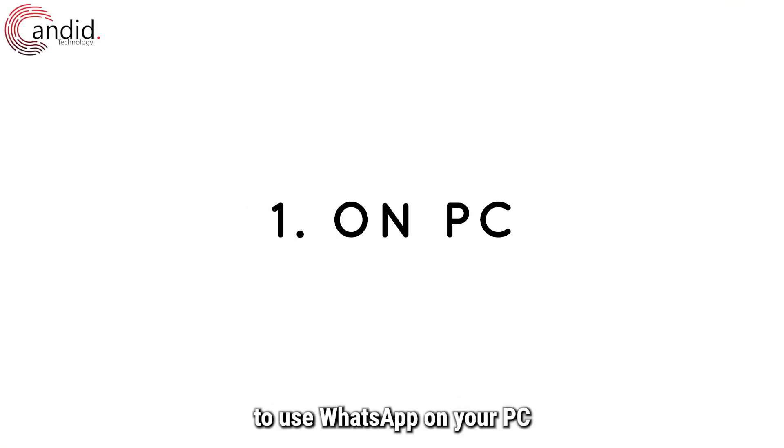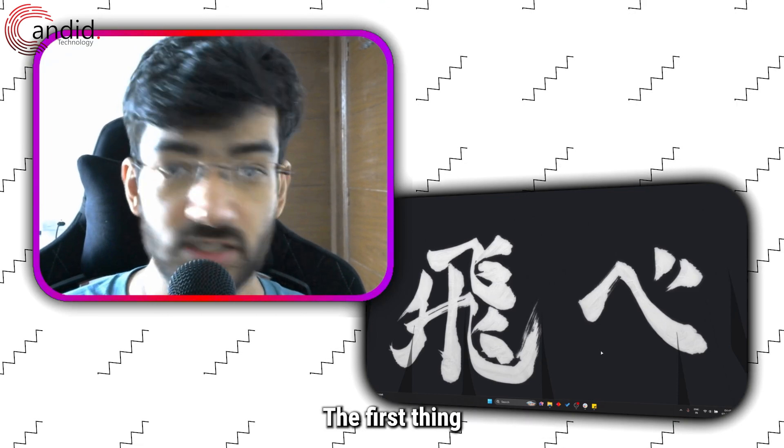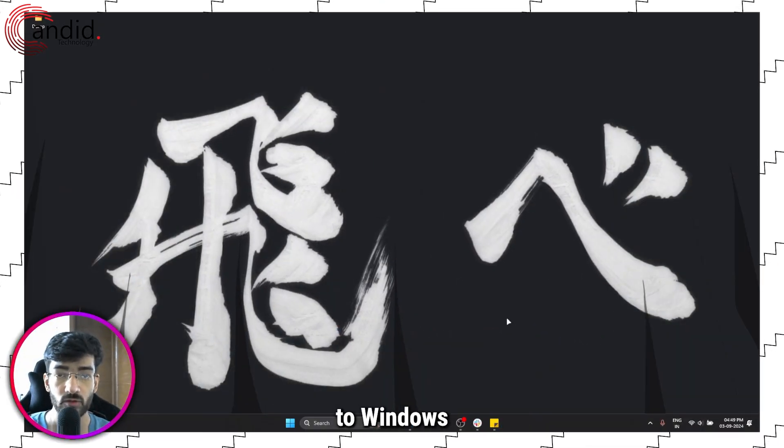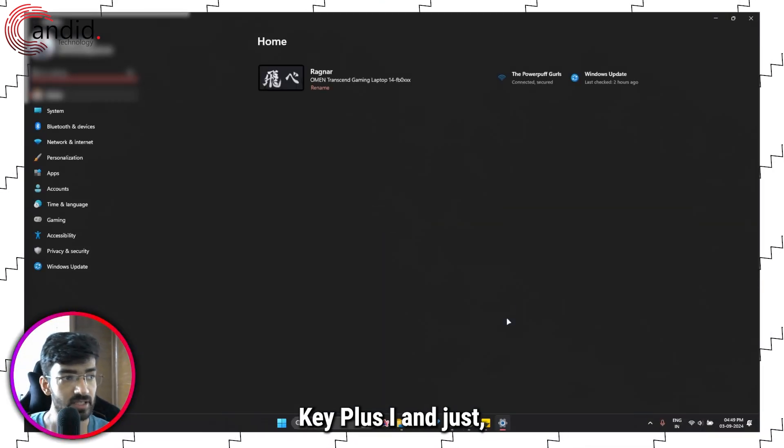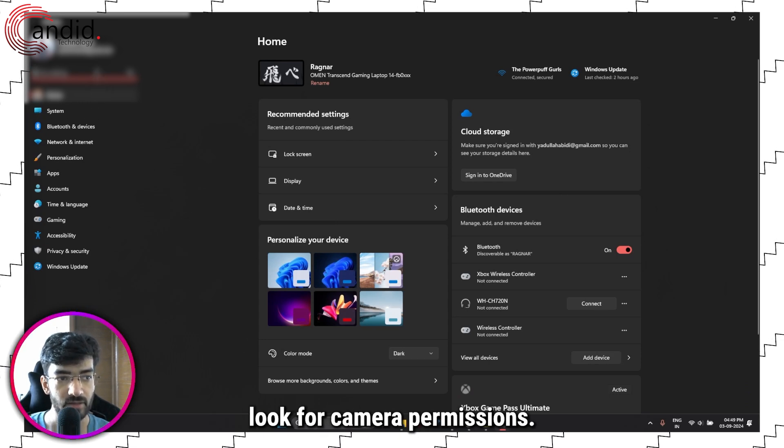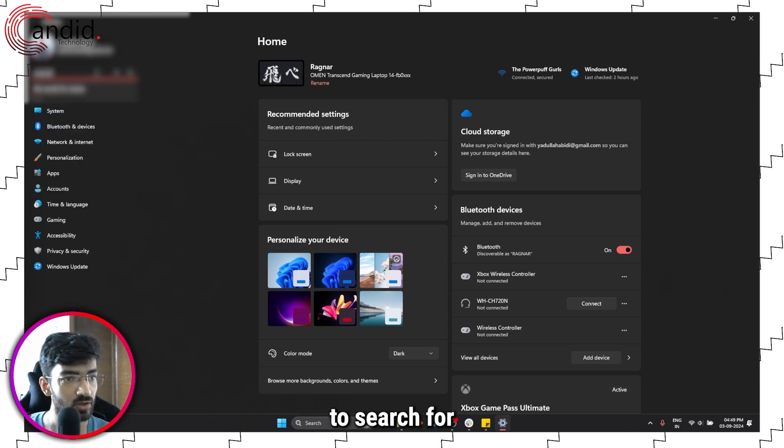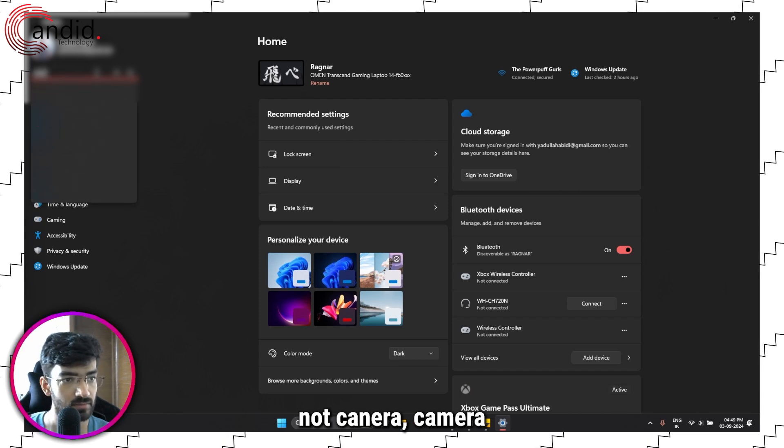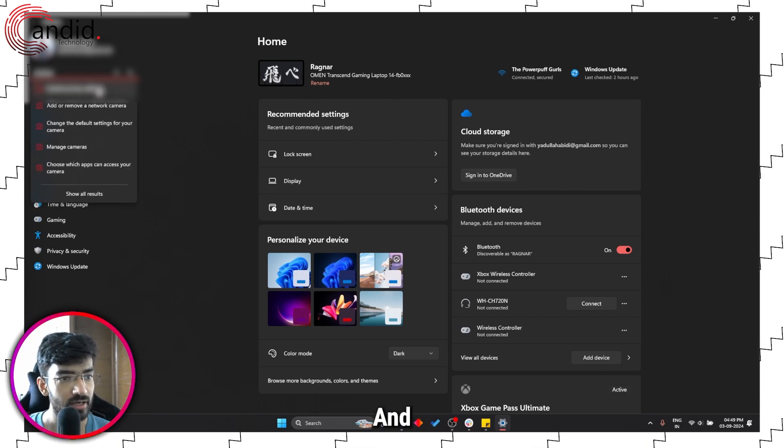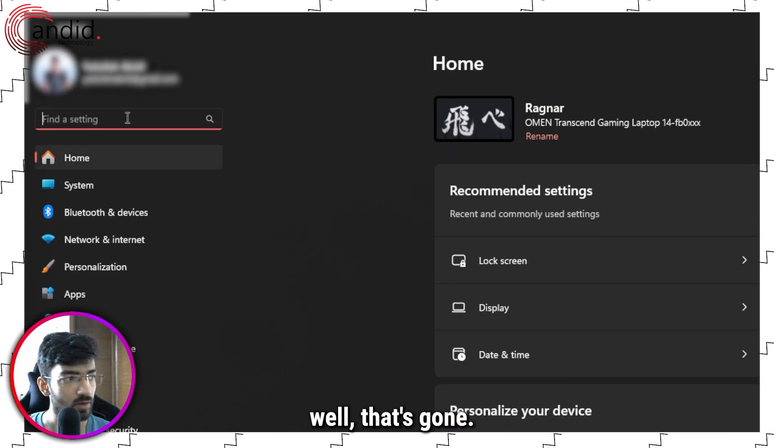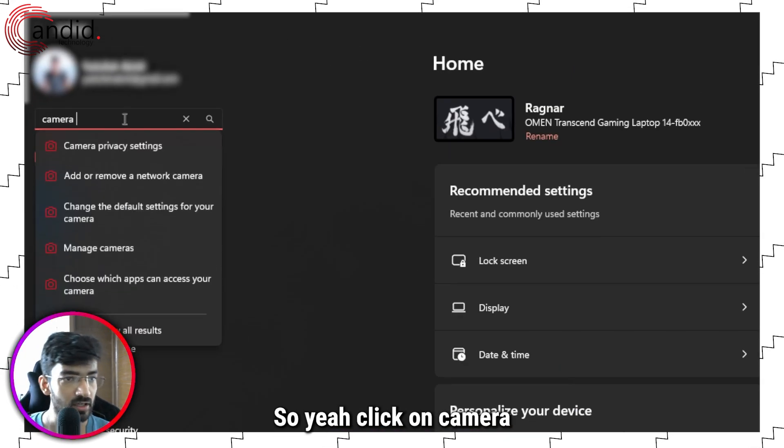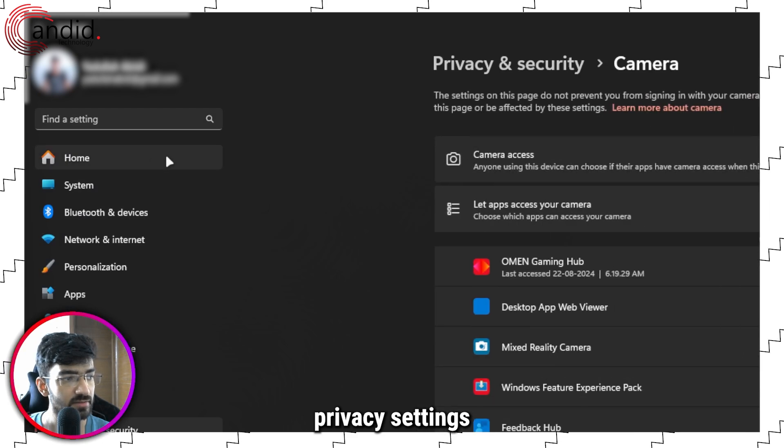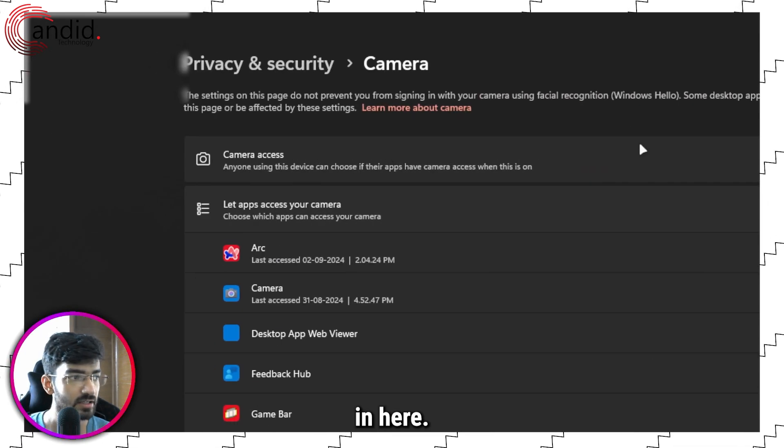If you're trying to use WhatsApp on your PC and the camera isn't working, the first thing you have to do is head over to Windows Settings by pressing Windows key plus I and look for camera permissions. Search for camera and click on camera privacy settings.